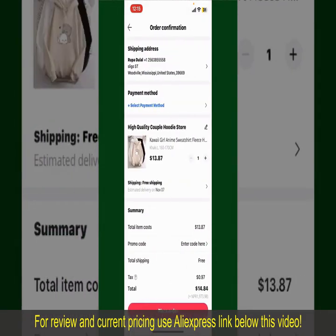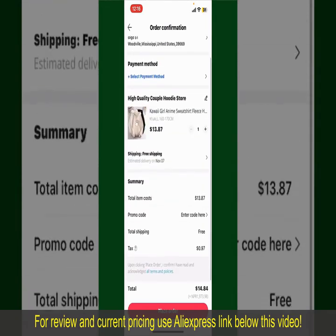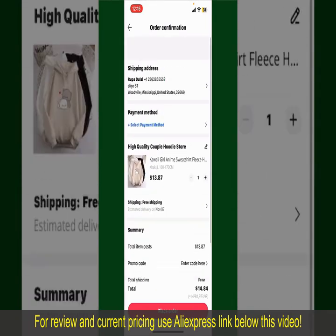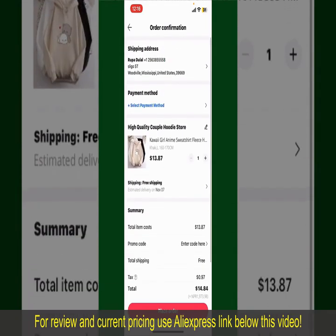On the next page, fill in your shipping address and other information. On this page, it'll show you the order details and the summary for the product. You can enter a promo code if available, and you'll also need to enter your payment details.